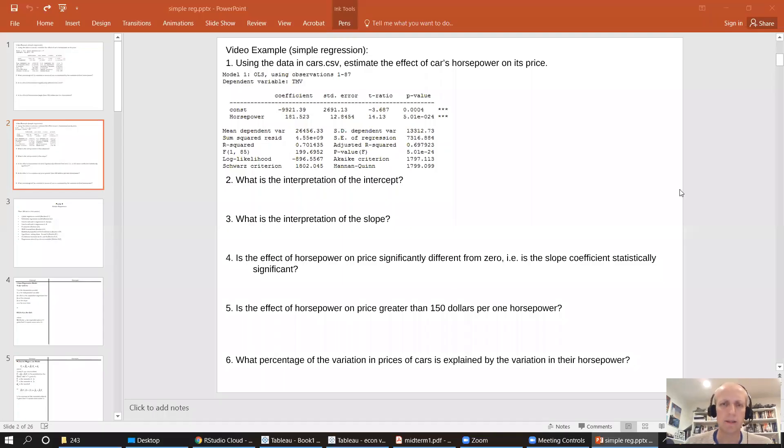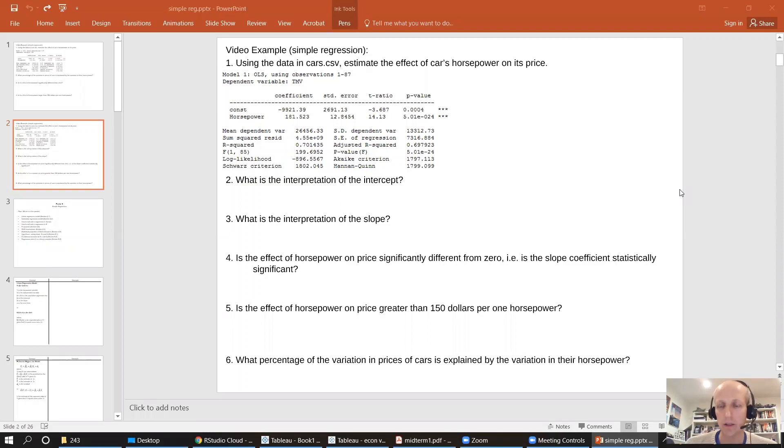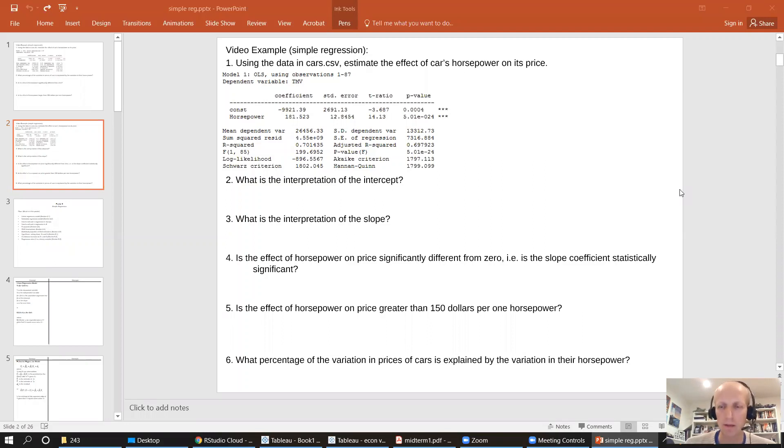In this example, we're going to estimate our first simple regression, interpret the coefficients, and test some hypotheses about those coefficients. Let's see what the setup is.